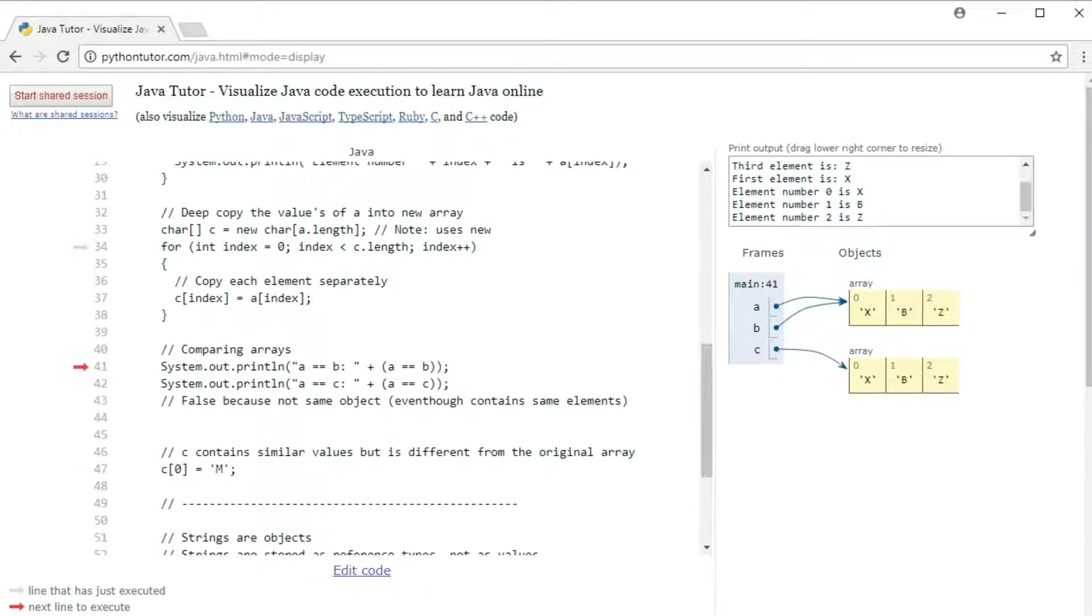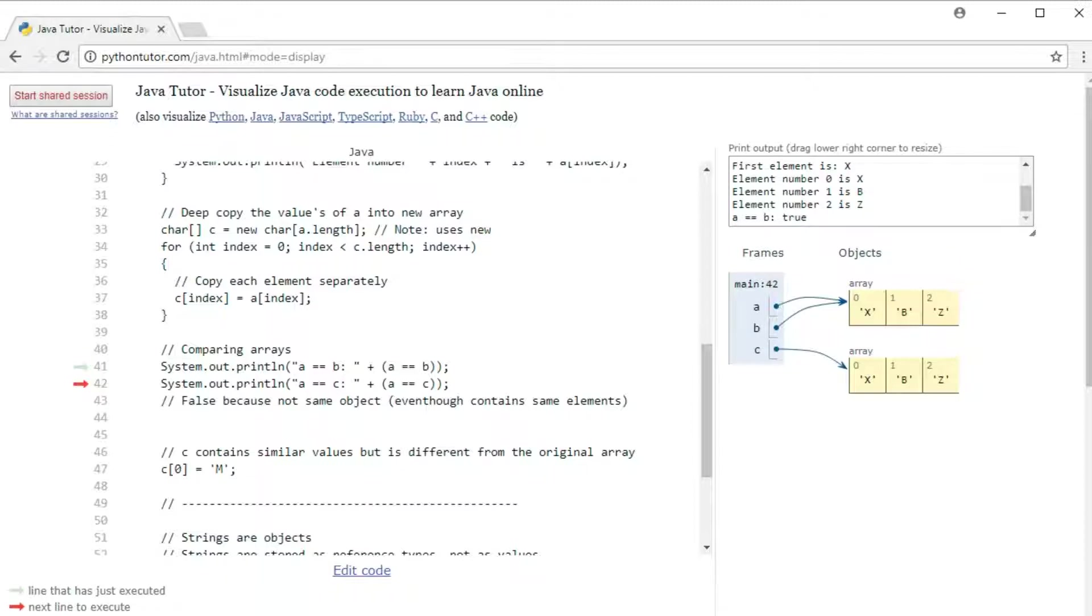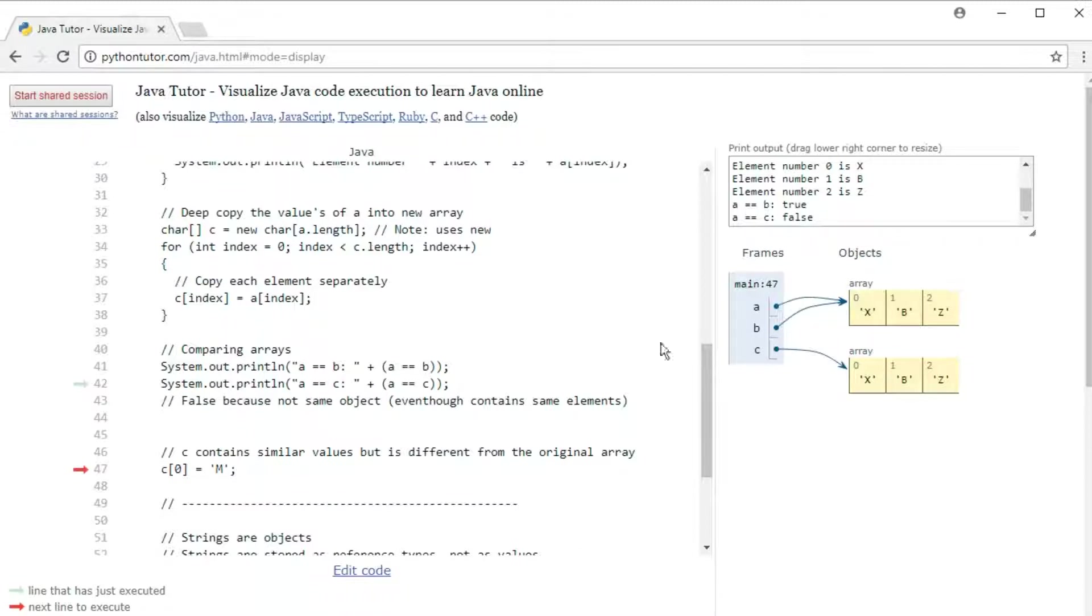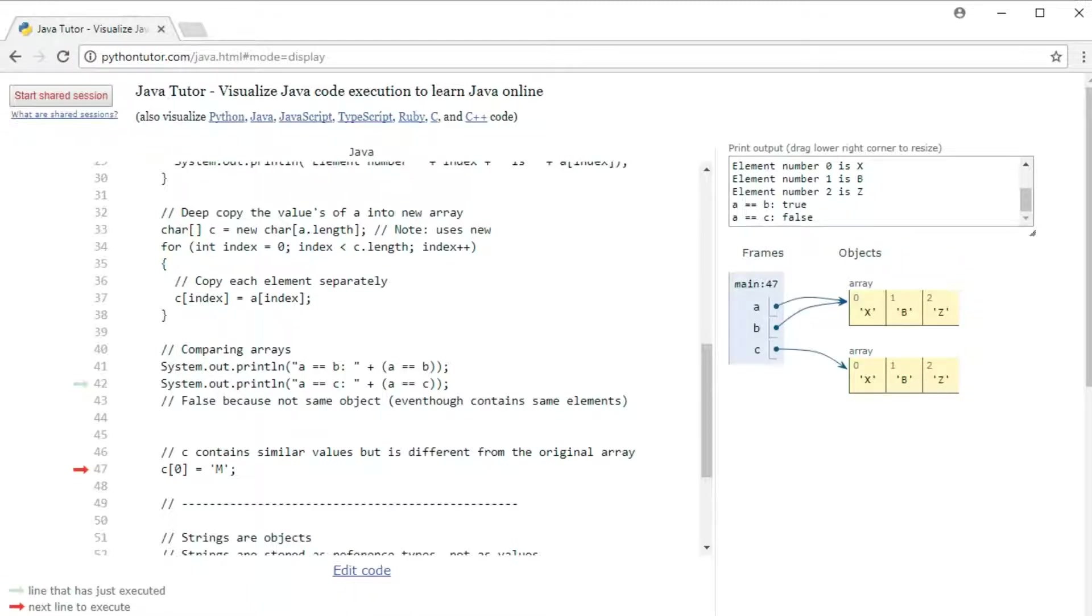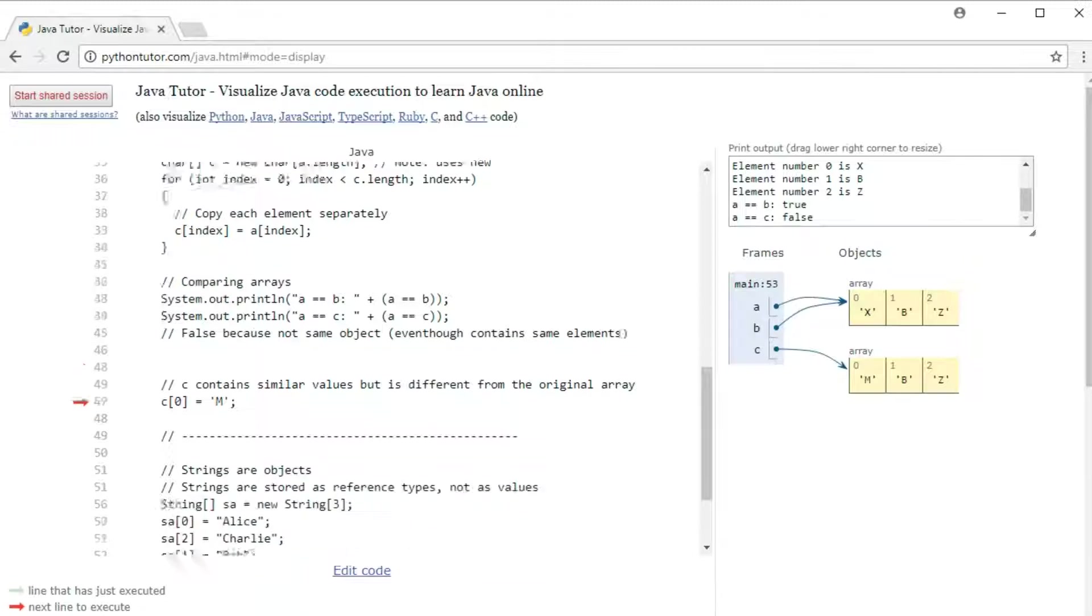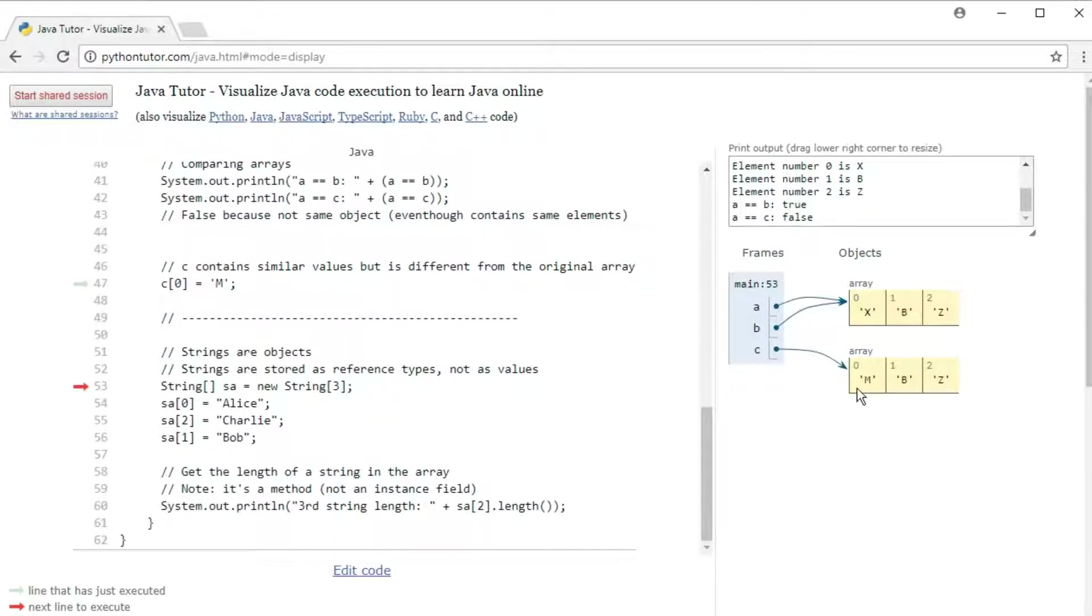So if we now compare the two arrays, if we use equals equals, we'll see that a and b are in fact the same object, whereas a and c are not the same object. They're not equal despite having the same contents. And that's because they are separate arrays. And then I can prove that by changing something in the c array without changing the other array. This turns to m while the original array still has the original contents.